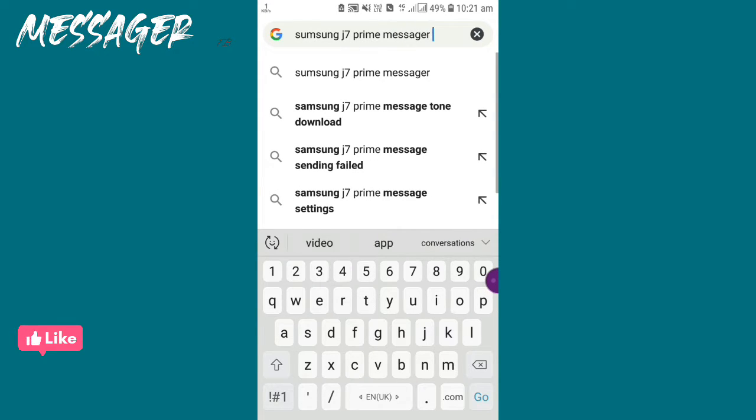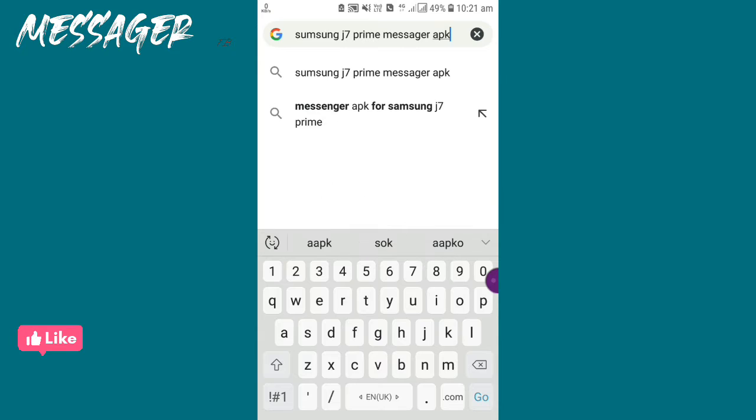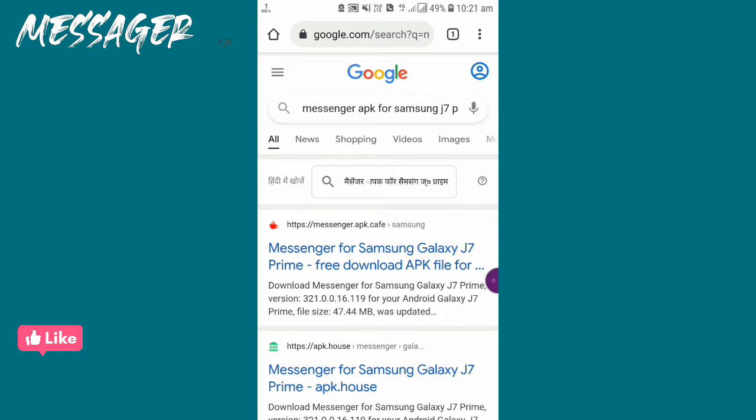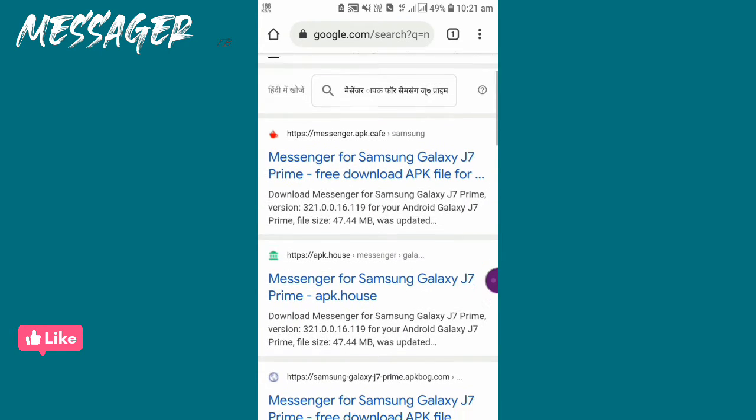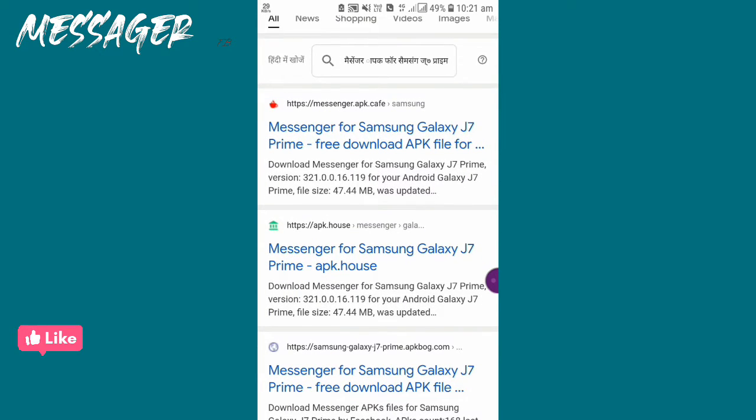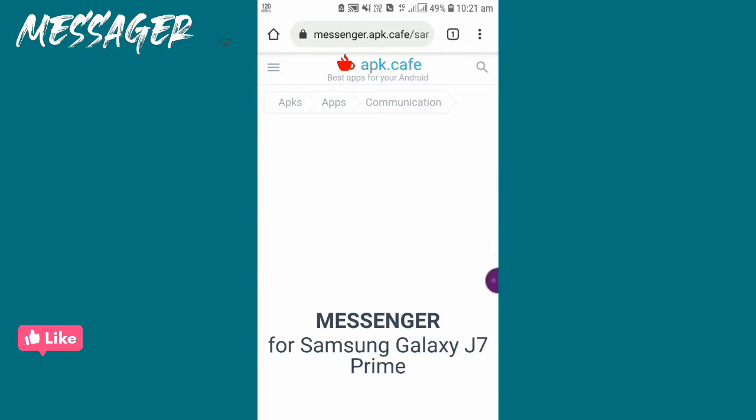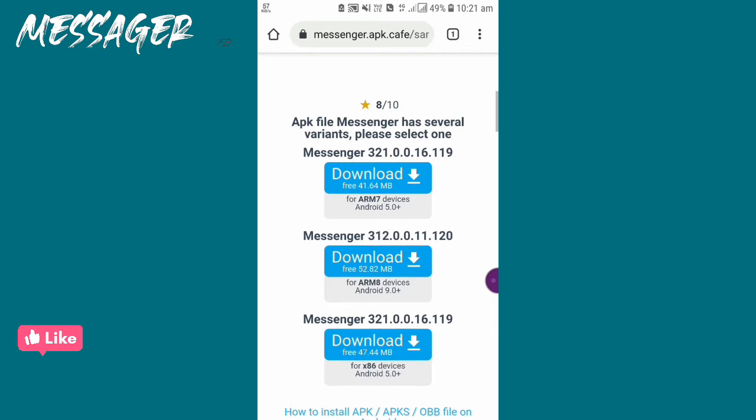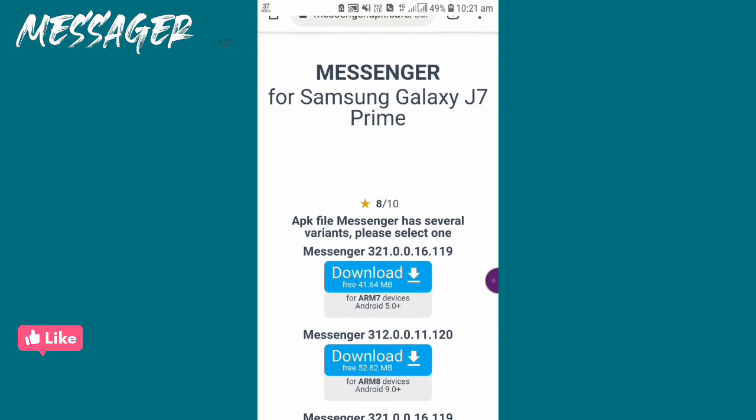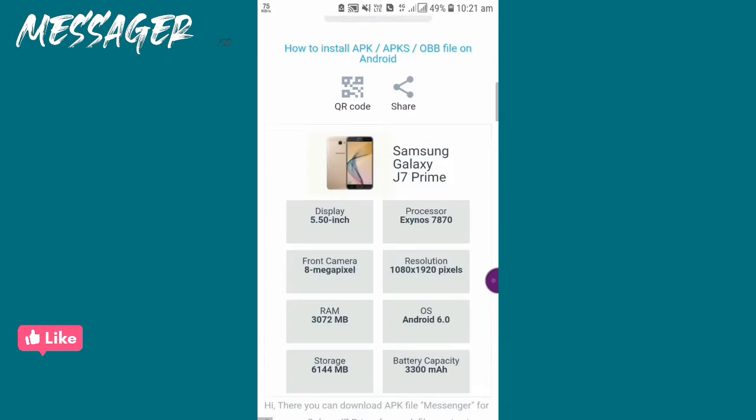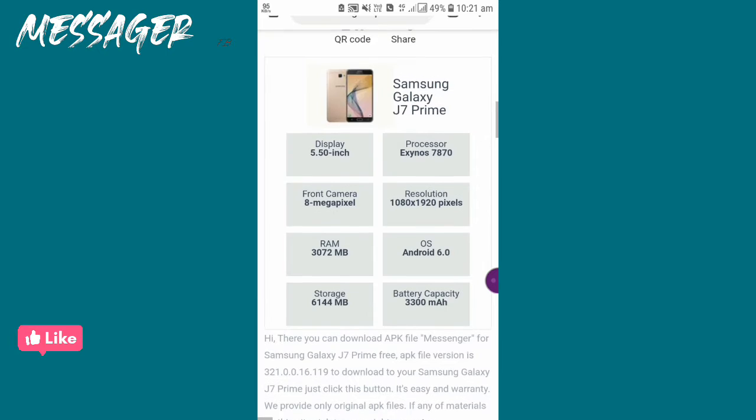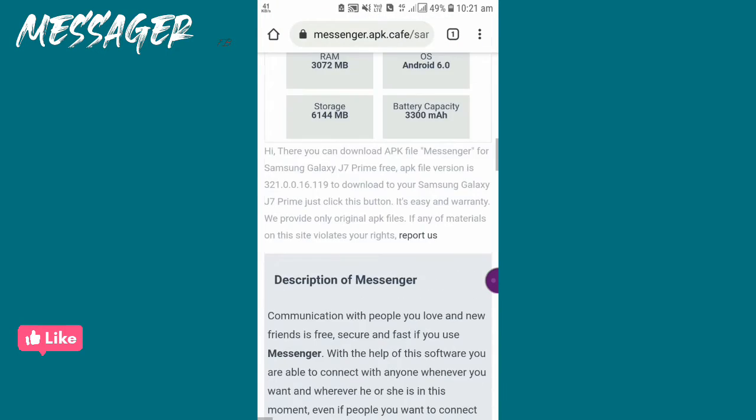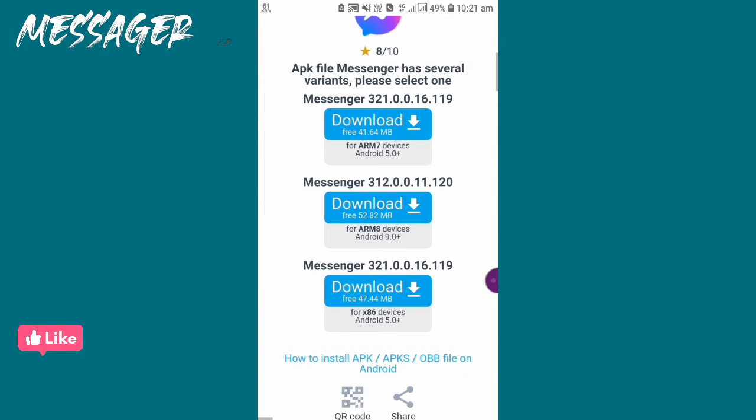Write your phone name and Messenger APK, then search it. Download it from there and your problem will be fixed. We have done this.